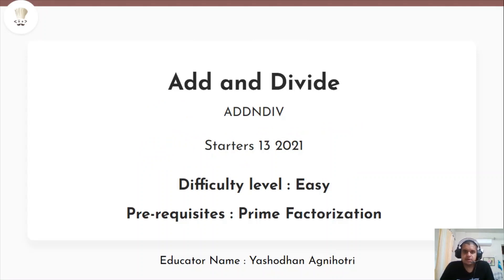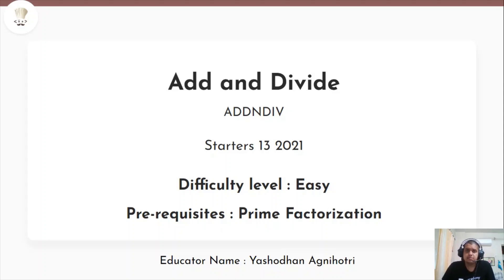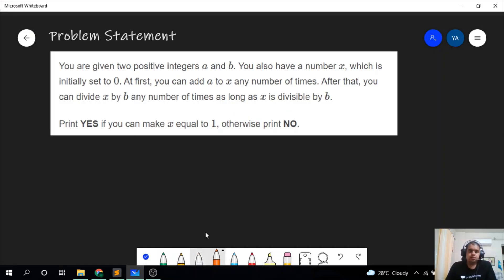Hey guys, the problem we'll be discussing today is from the recent Starters 13 and the problem name is Add and Divide. The difficulty level of this problem is easy and its prerequisites are prime factorization.